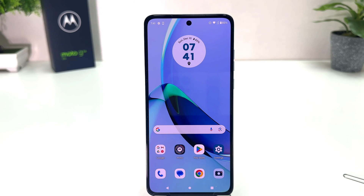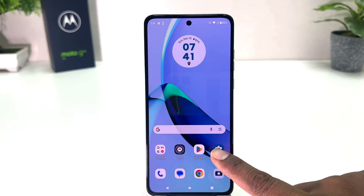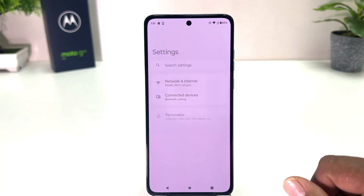You might have recently bought this Moto G84 and you are wondering how to set pin, pattern, or password. In order to do that it's really very easy and simple — you need to click on your Moto G84 Settings section.